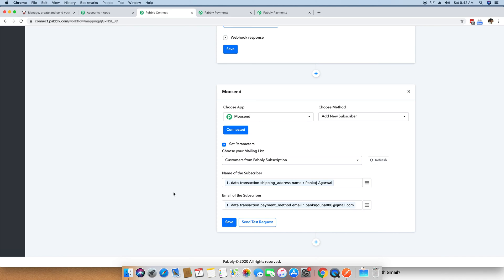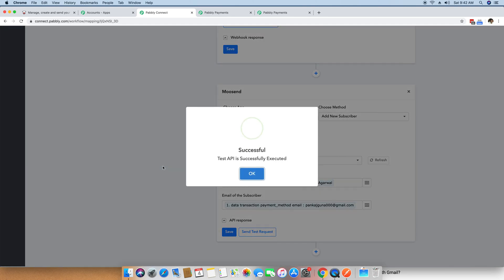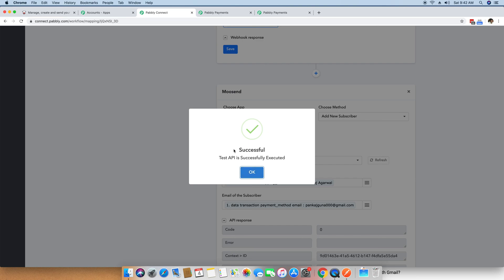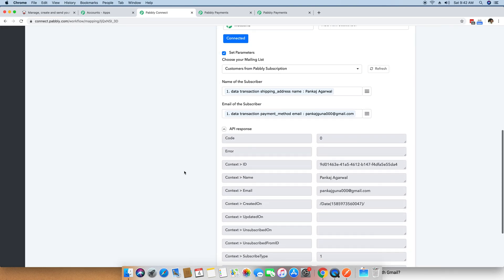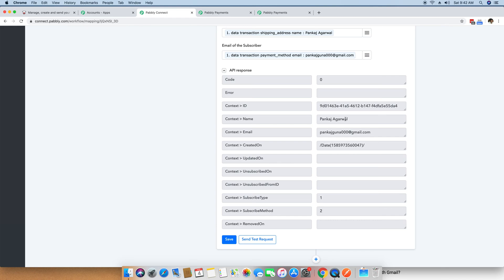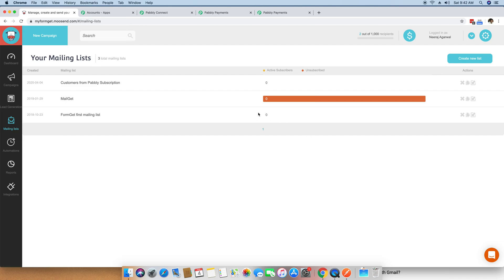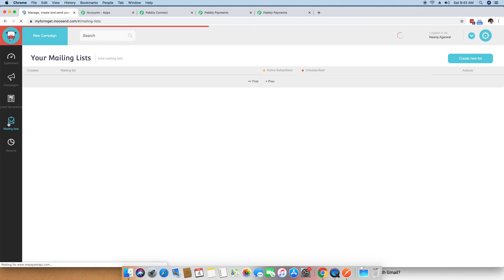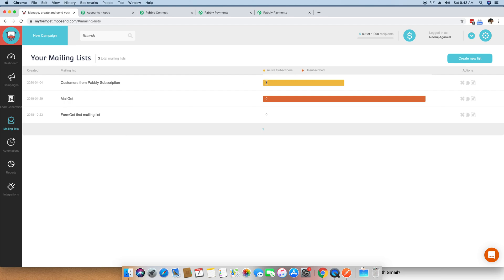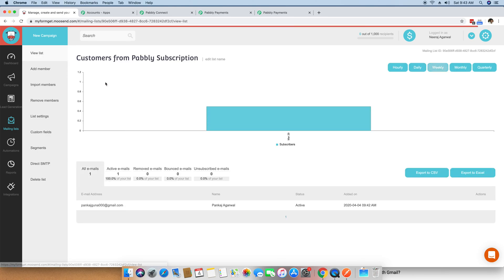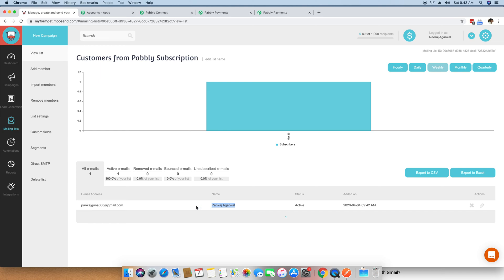Your entire integration between Pabbly subscription billing and your Moosend account is now ready to use. I am going to do a test request to see if the integration is working fine. I click the Send Test Request button, and it says successful — Test API is successfully executed. You can see the name Pankaj Agrawal and his email address are now added to Moosend. Going back to the mailing list, Customers from Pabbly Subscription was showing zero subscribers, but after reloading the page it now shows one.